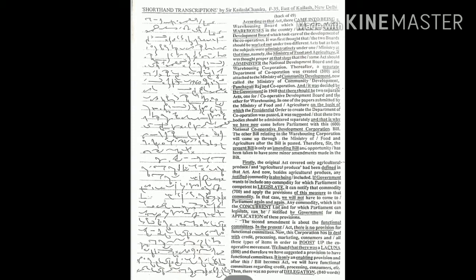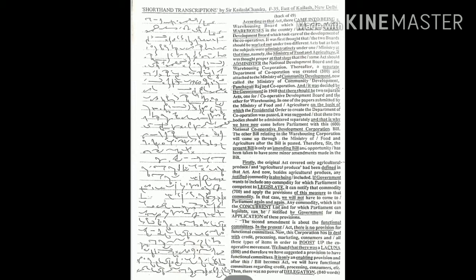Firstly, the original act covered only agricultural produce and agricultural produce had been defined in that act. Now besides agricultural produce, any notified commodity is also being included. If government wants to include any commodity for which Parliament is competent to legislate, it can notify that commodity and apply the provisions of this measure to that commodity.